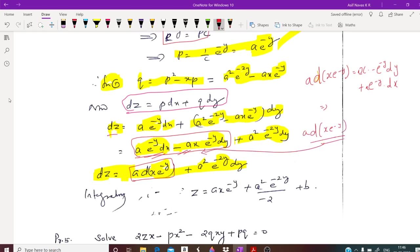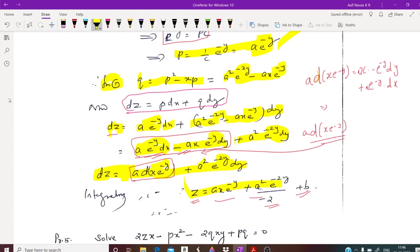If you integrate both sides, you will get z equals a·x·e raised to minus y plus a squared·e raised to minus 2y divided by minus 2, plus b. So this is the final answer.